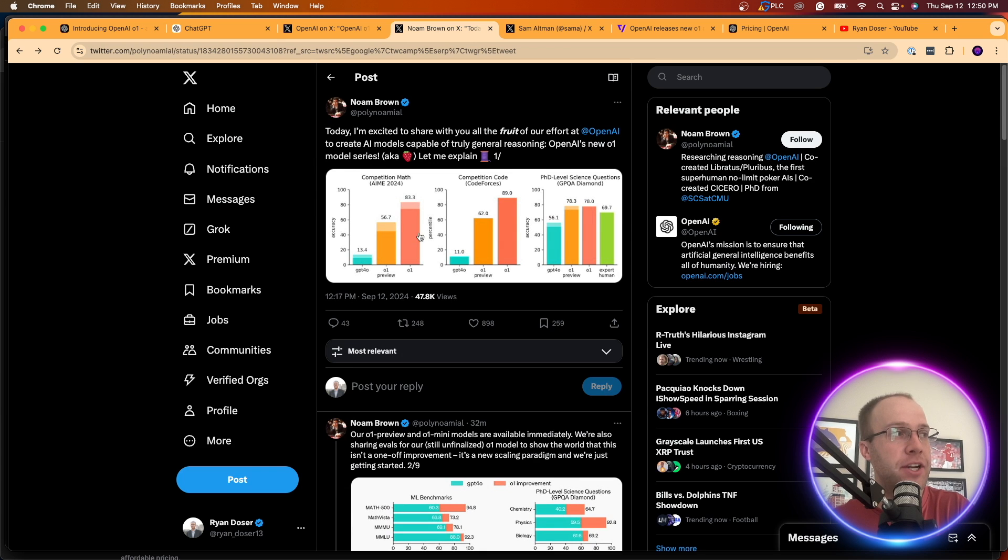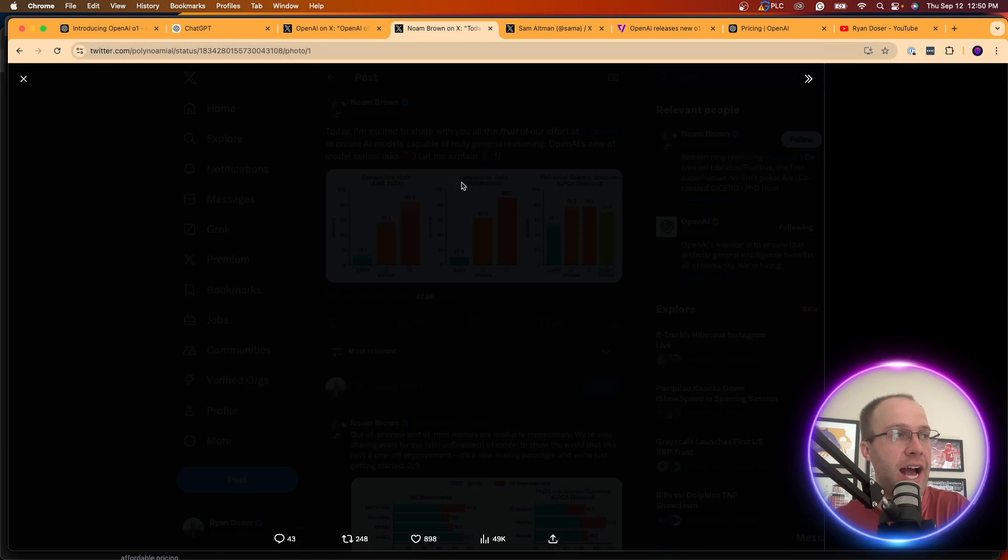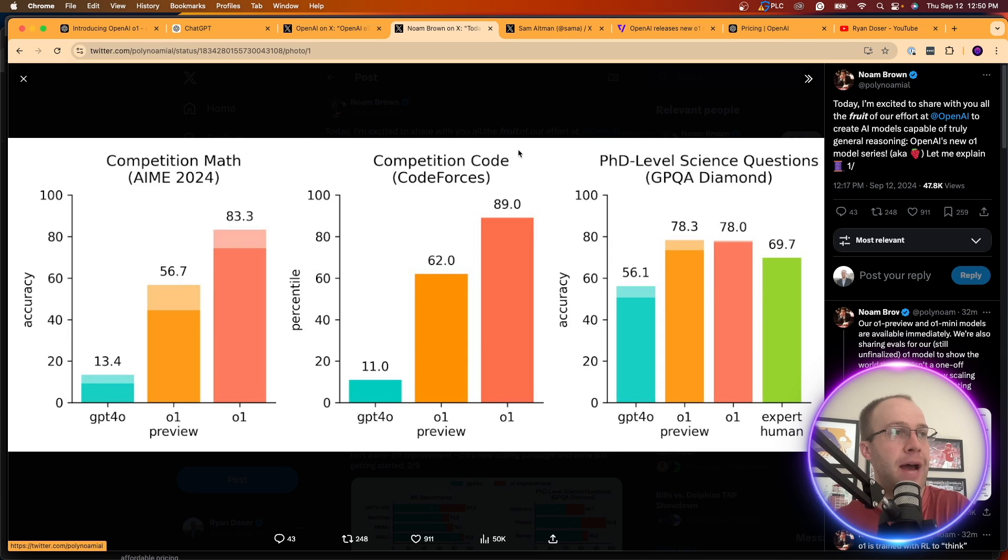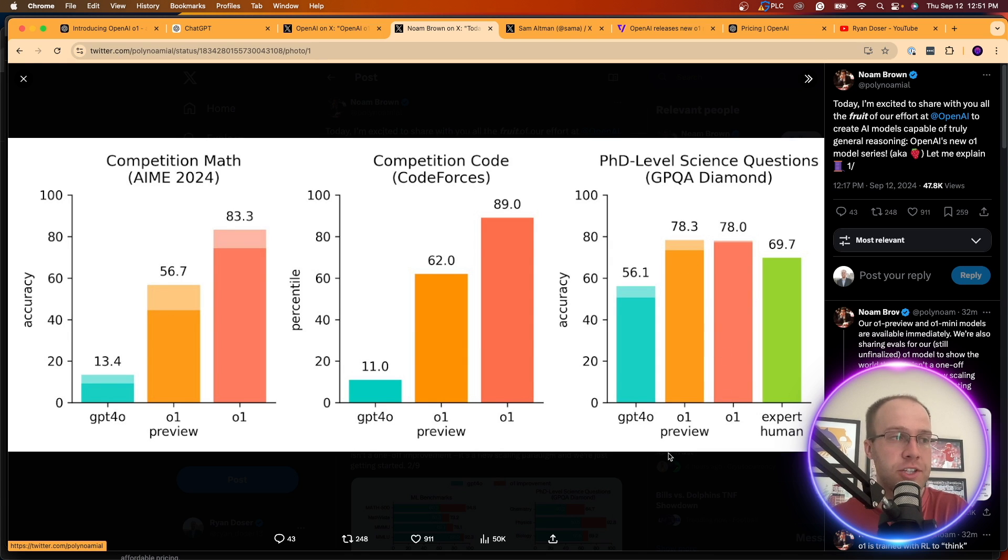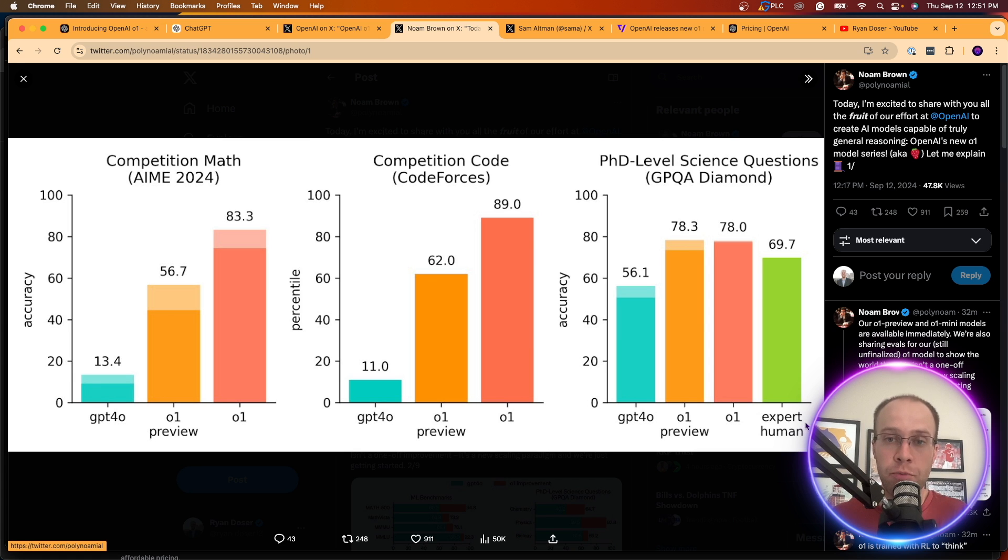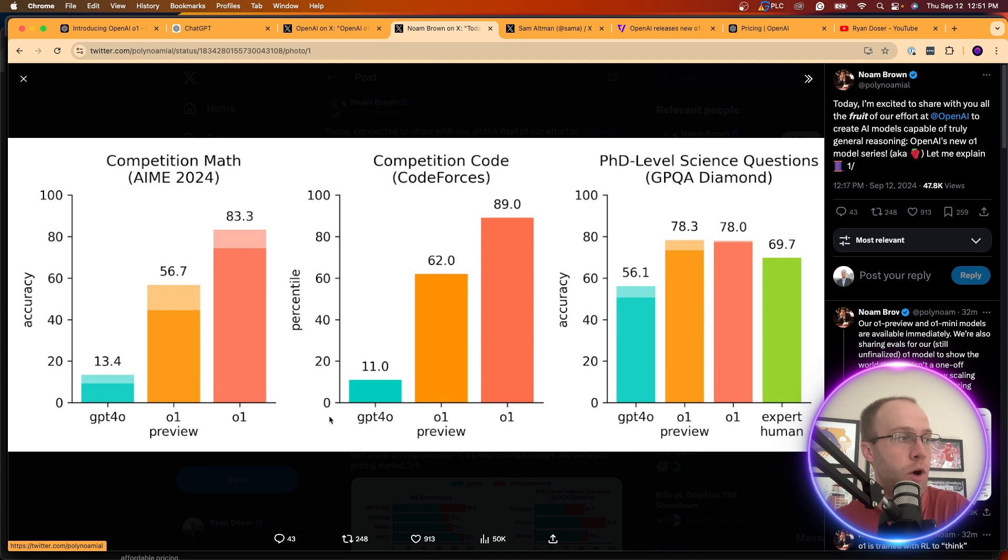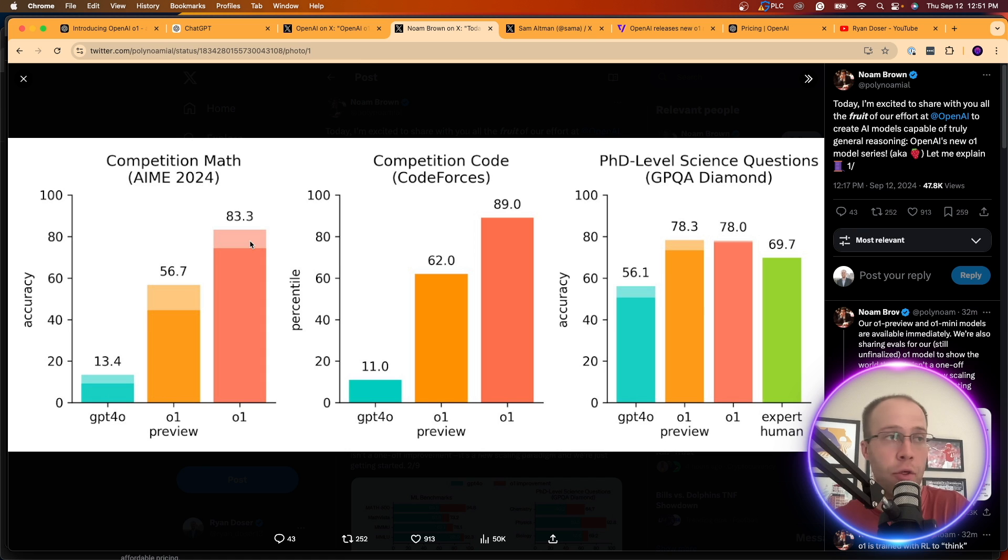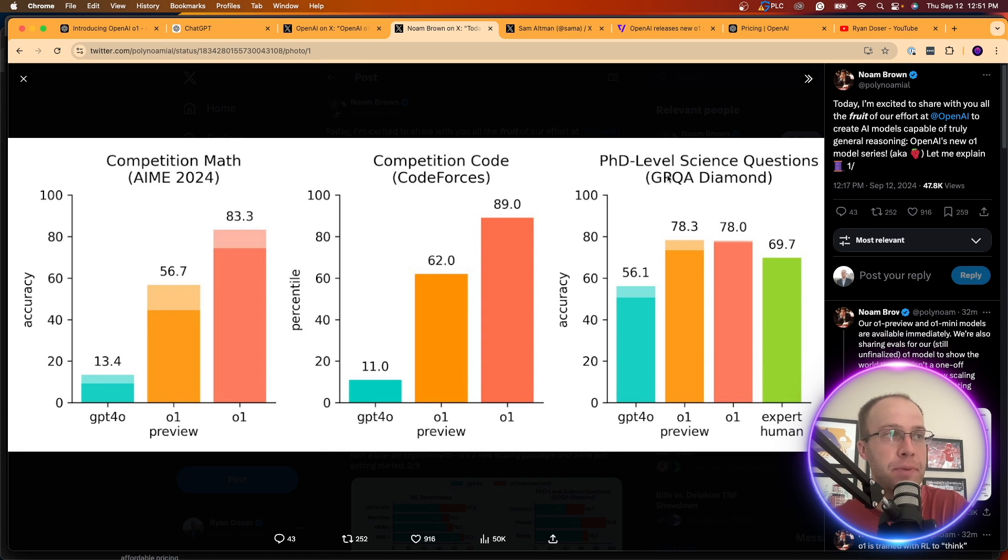But Nolan Brown here has some benchmarks. So it talks about competition math, code, PhD level science questions, where it's comparing it to GPT-4O, an expert human, whatever that means. And here's O1, O1 Preview. So O1 Preview, I believe, is kind of that beta version. But you'll see it's scoring high on all three categories, math, competition code, and PhD level science questions.